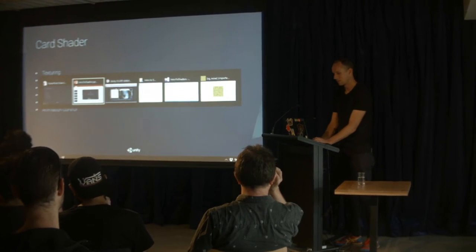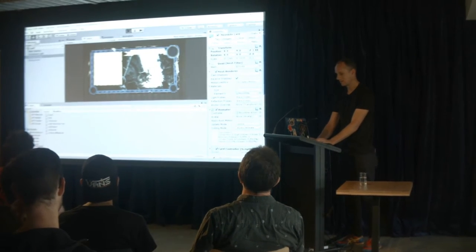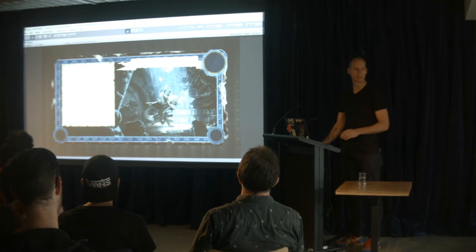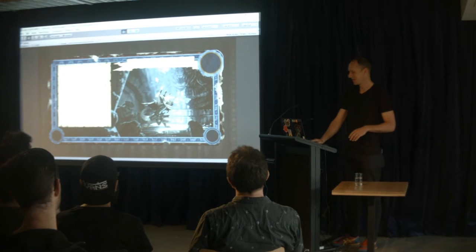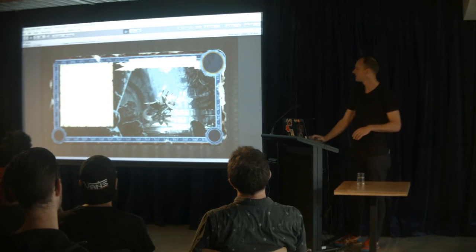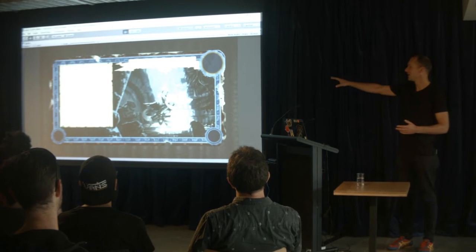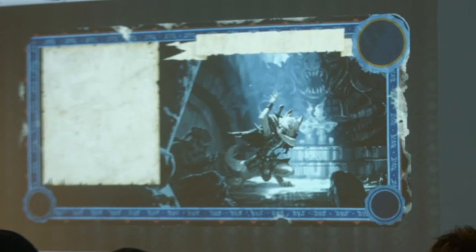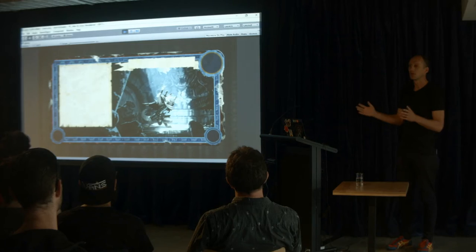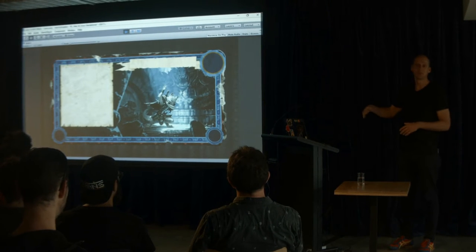I'll show you what we're going to make. Card art from League of Geeks — thanks very much for letting us use this. We're going to make this card effect: a card with a light shaft coming down, it gets brighter, and there are some dusty particles coming down. There are about four or five techniques that go into this shader that I'm going to lead you through so that you can do a similar effect.